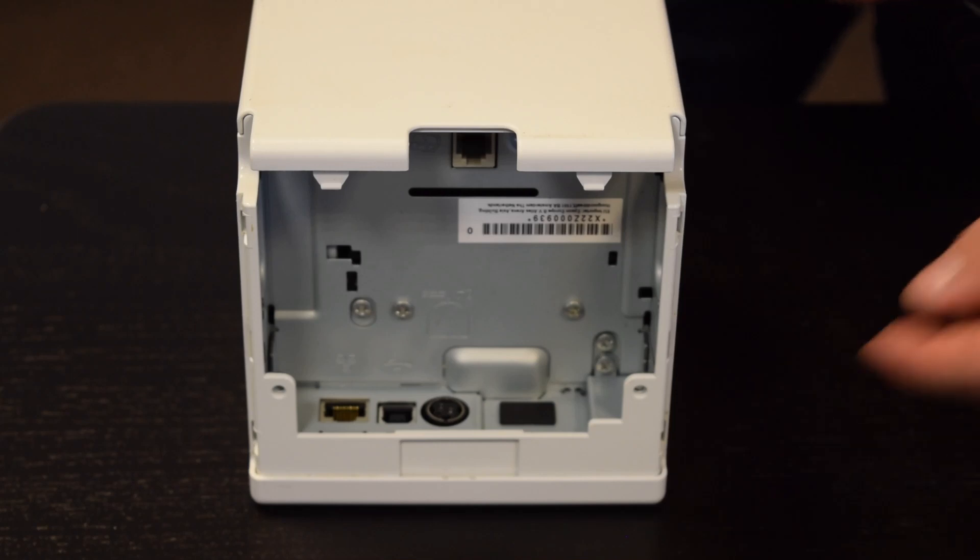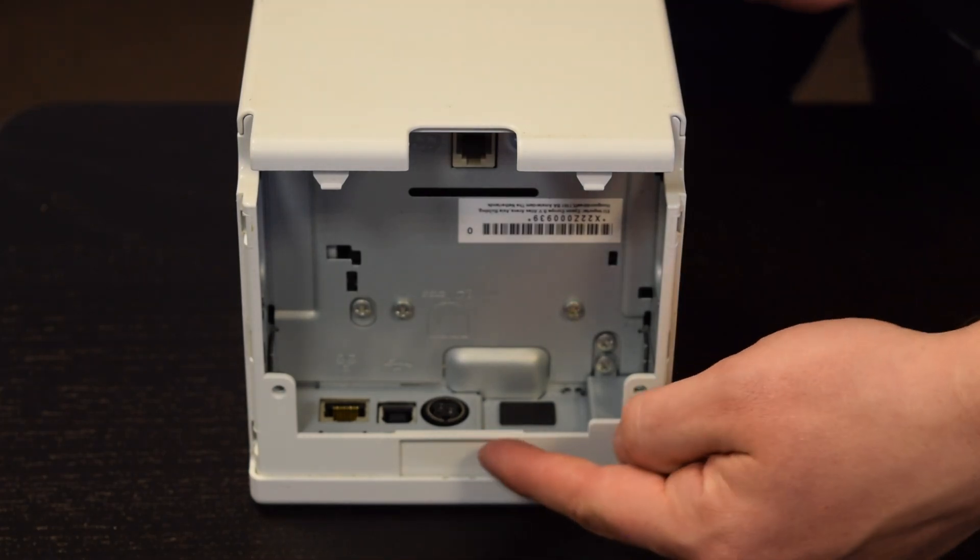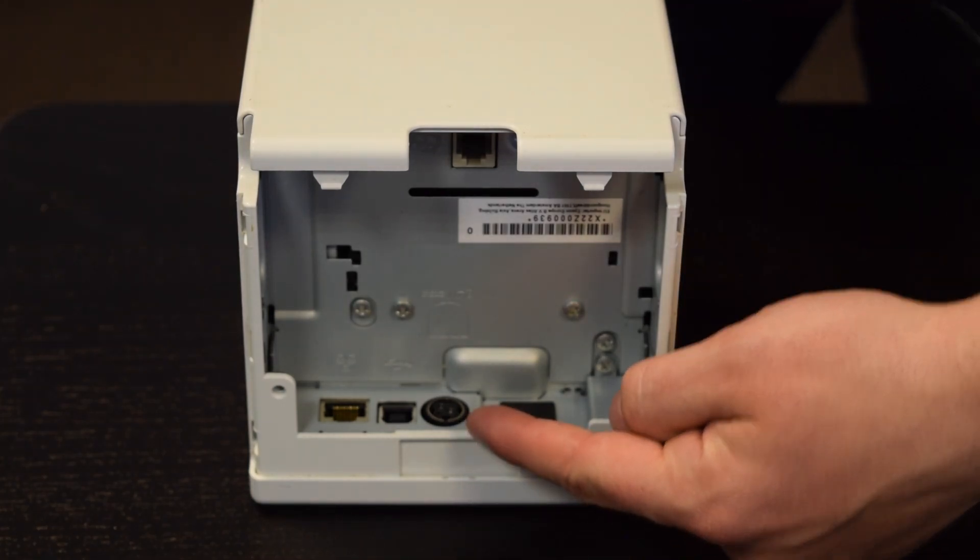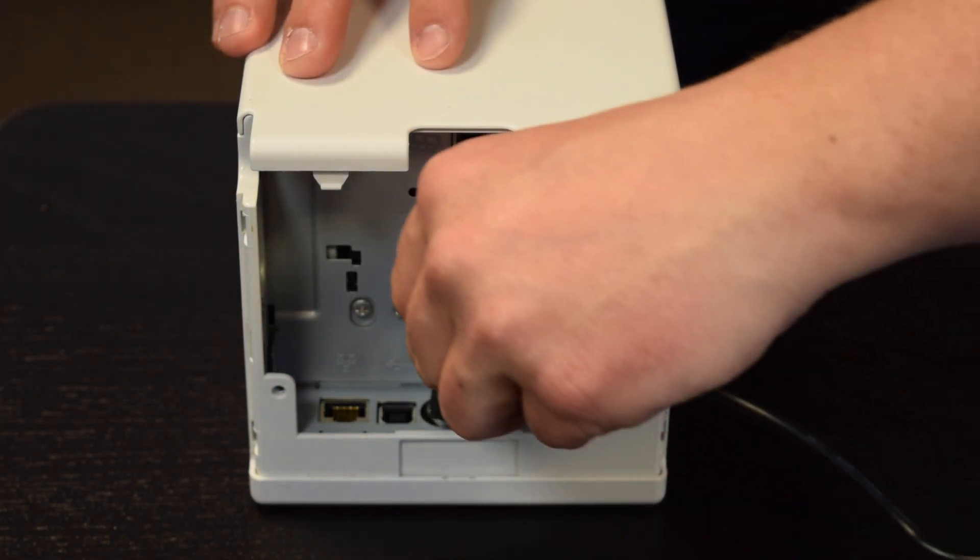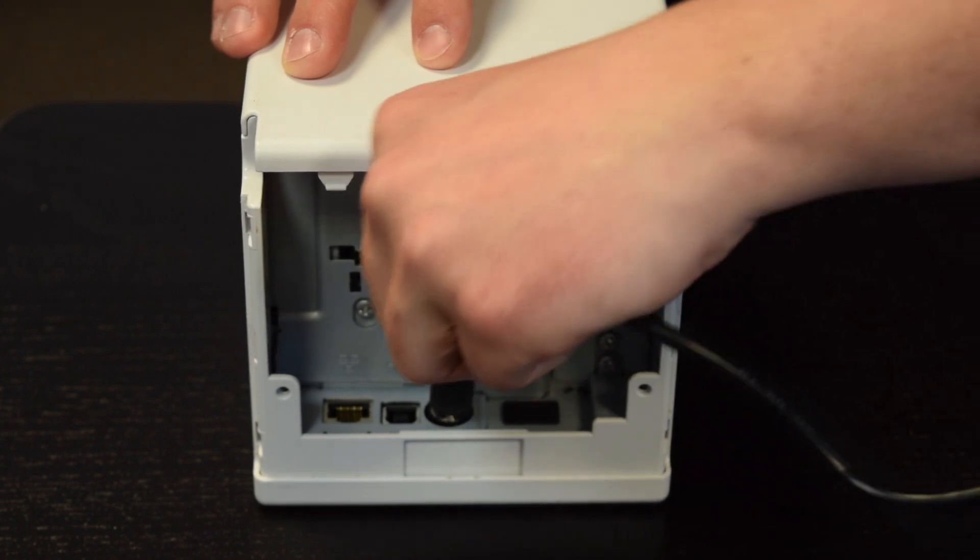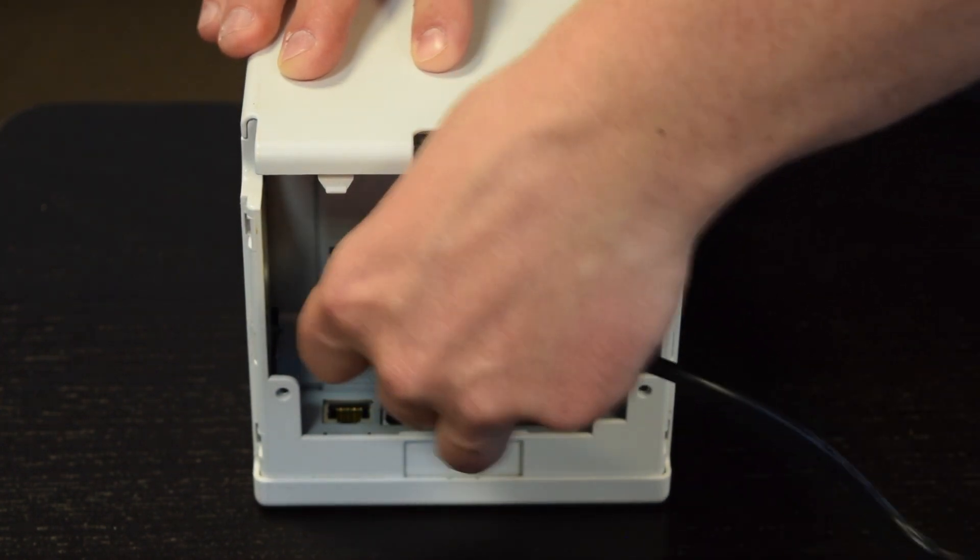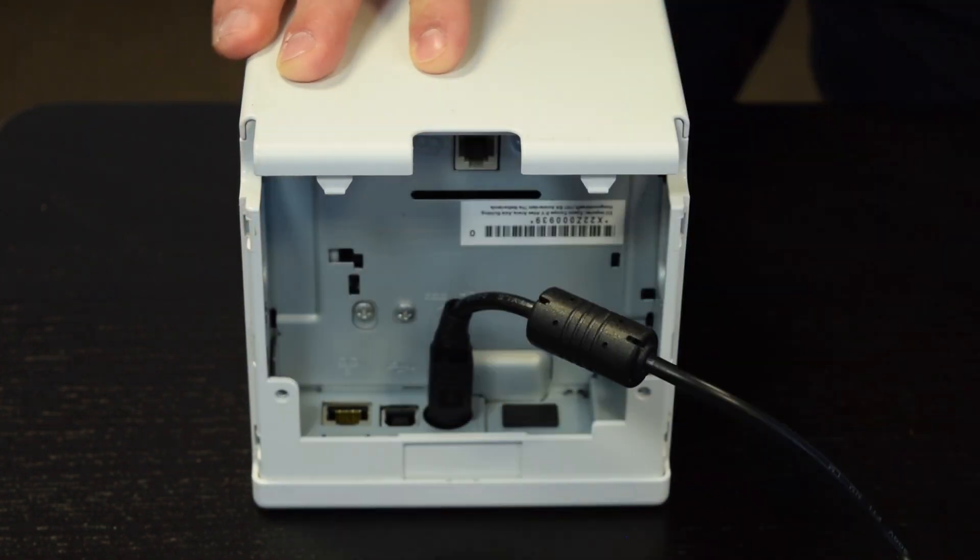To connect power to the printer, firstly make sure that the bottom panel has been removed and plug the power cable into the connection shown on screen.